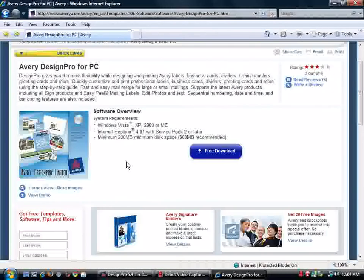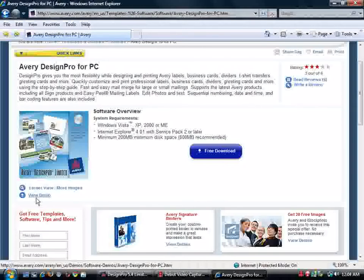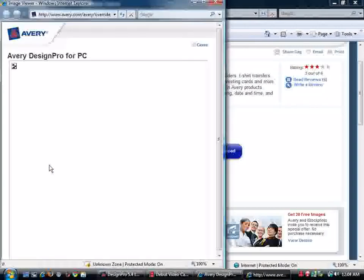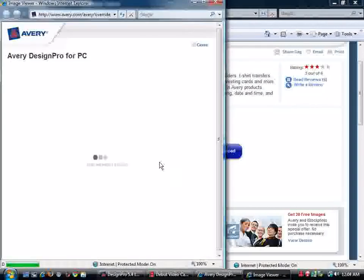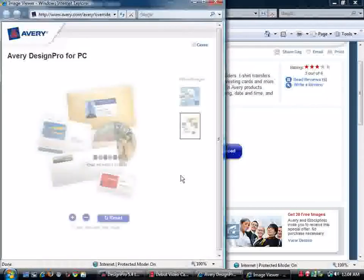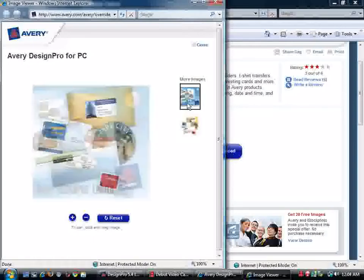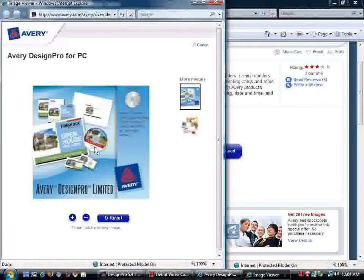And here it is. This is the program that's free from Avery. I'm sure you've heard of Avery products. You can view a demo of it, some lady using it. You can click on it to check out the image. As you can see, you can do all sorts of things with this. It makes CD covers, DVD covers.